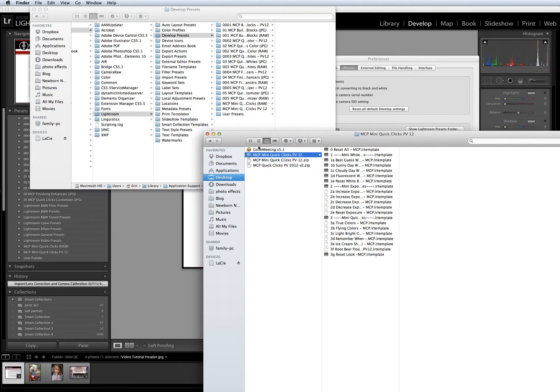If you're on a PC, rather than holding down Alt or Option, you're going to hold down your Control button and click or drag that way.